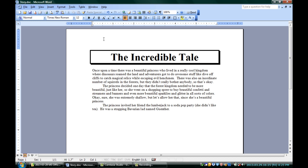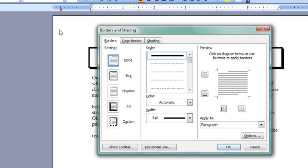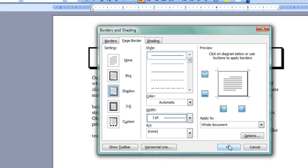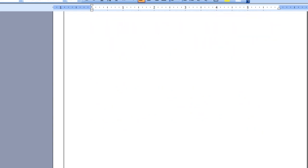If you want the actual whole page to be bordered with a shadow instead, you can go up to Format, Borders and Shading, and instead of Borders, go to Page Border. Same drill, though — you go down to Shadow, click that. You can decide how thick it is; I'm going to go down to one point. Hit OK. And you can see that there is a shadow border around the whole page, not just the paragraph.